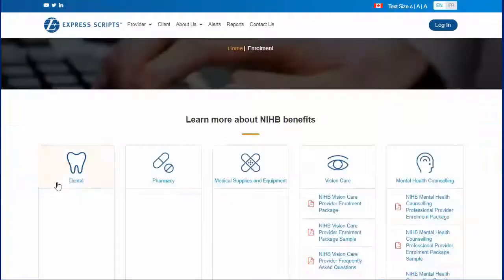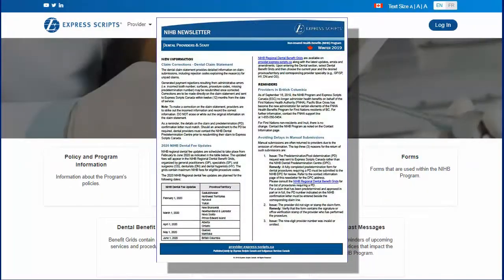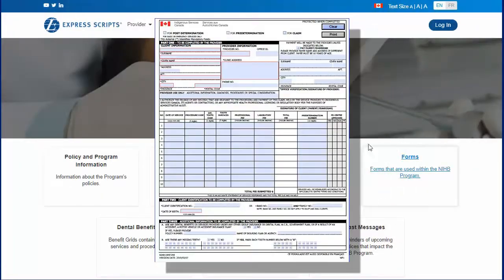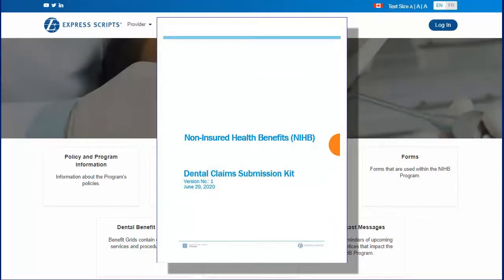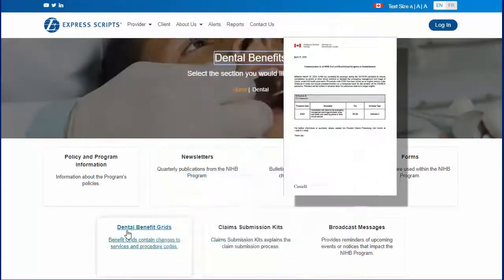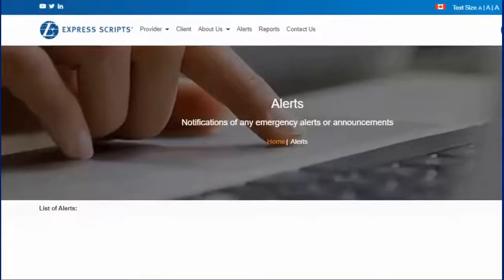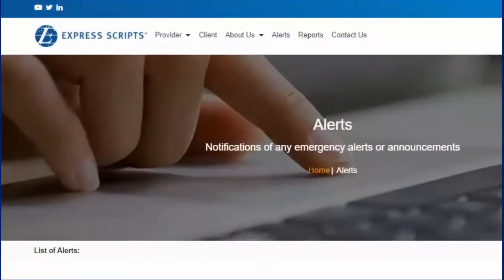Other features include dental newsletters, NIHB forms, claims submission kit, and dental benefit grids. Providers can also click on the Alerts tab, where emergency NIHB alerts and announcements are located.